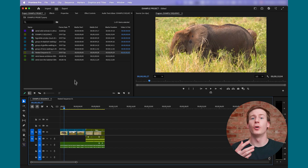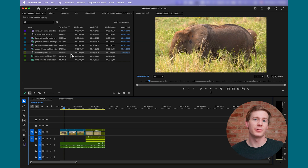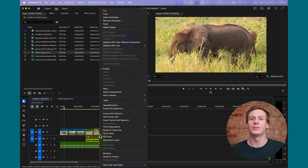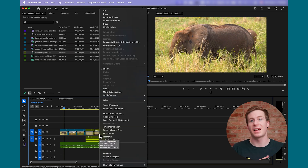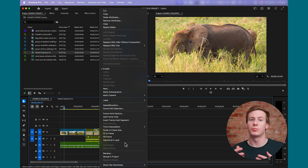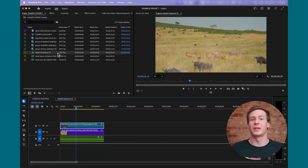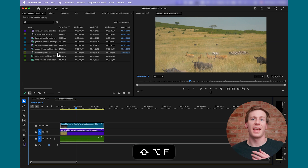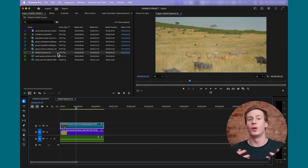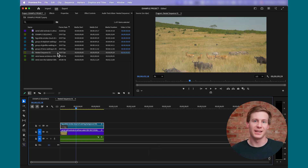First, open the nested sequence in the project panel. If you can't find it, right-click the nested clip in the timeline and choose Reveal in Project. Now, double-click the sequence or press Ctrl-Shift-F and it will open in its own timeline.